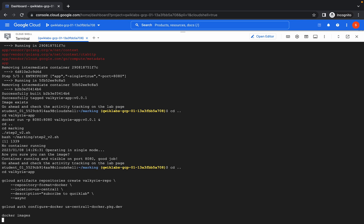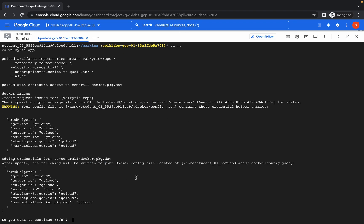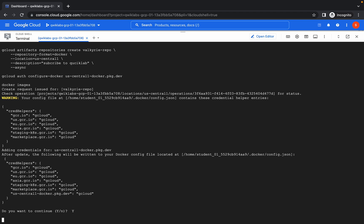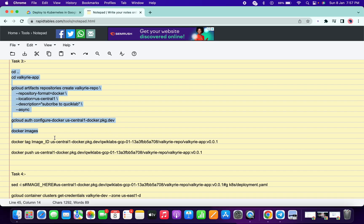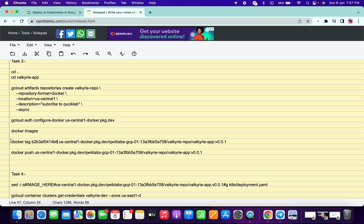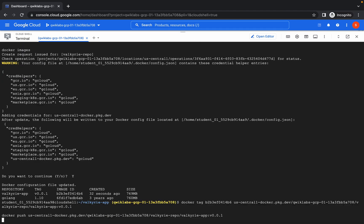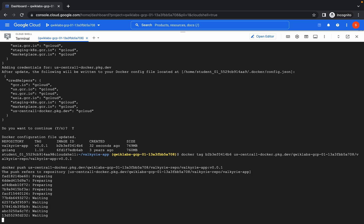Now we're running the third command. Once you run it, if it asks 'Do you want to continue?' just type yes. Here you will get one image ID for this repository. Copy that image ID and replace it in this place. That's the reason I said 95% — this image ID changes every time, so you have to update it manually.